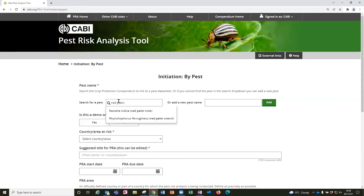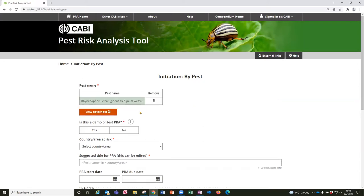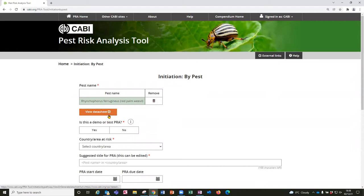I start typing it and it looks up the index of pest data sheets in the CABI Compendium. So I am going to select the red palm weevil and check that the scientific name is what I am expecting. Having done that a button appears which provides the link to the datasheet and I can click on that and view the datasheet when I am working on the PRAs.